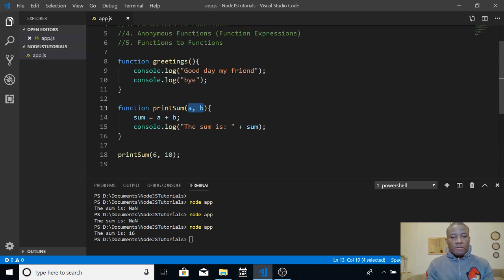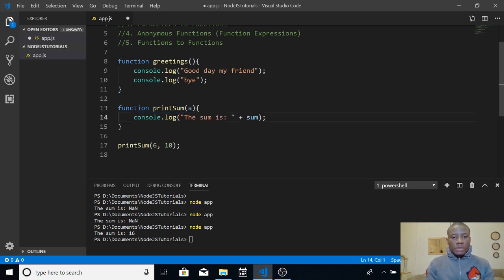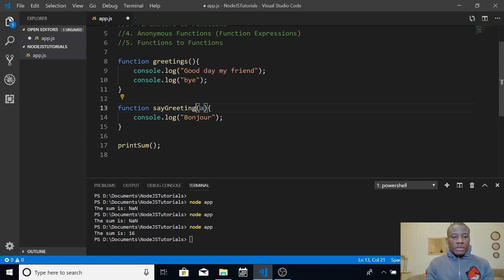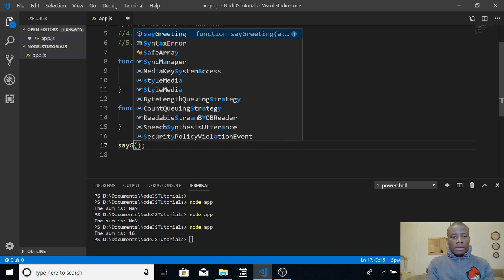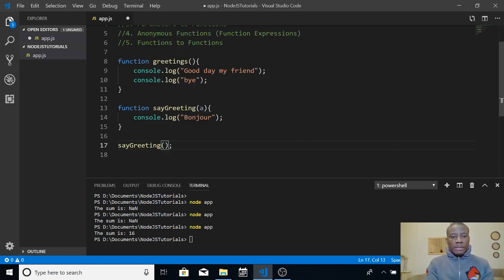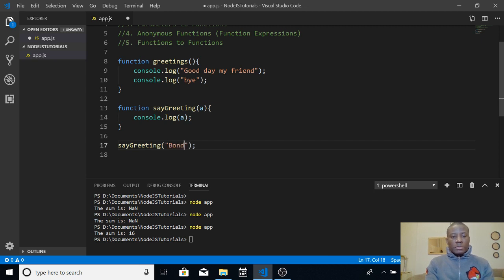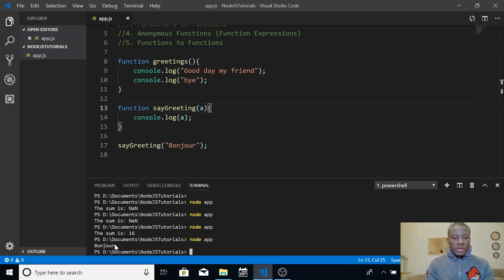You can also give a string to a function. Let's write a function called 'sayGreeting' that takes a parameter A and simply prints out whatever is given to it using console.log(A). Then I'm calling it and giving it a string parameter — a greeting in French: 'Bonjour', which means 'Good morning'. After saving with Ctrl+S and running the app, it prints 'Bonjour' as you can see.